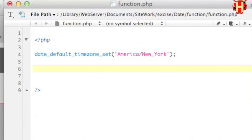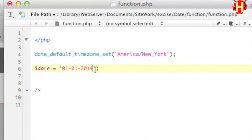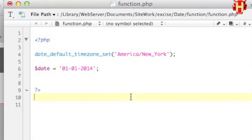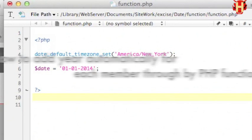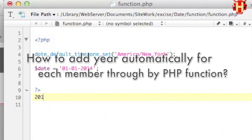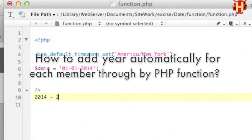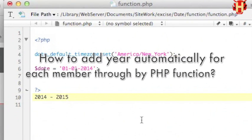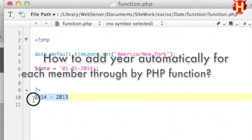Sometimes we need to format a date string not only for the current date time. For example, I want to make a membership renewal by yearly. Each member has a name and a specific date string — the date string that may be retrieved from the database. How do we add a year automatically for each member through a function?